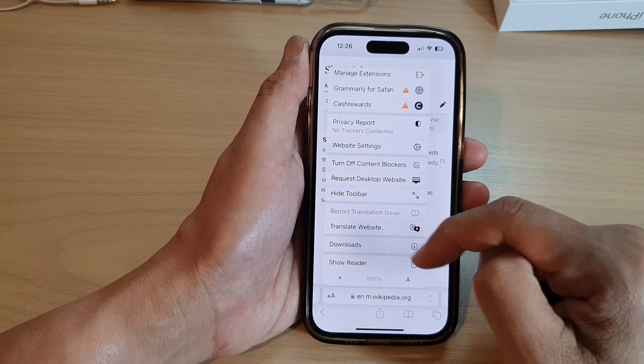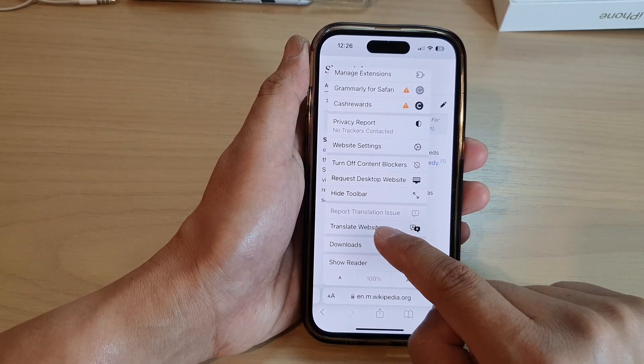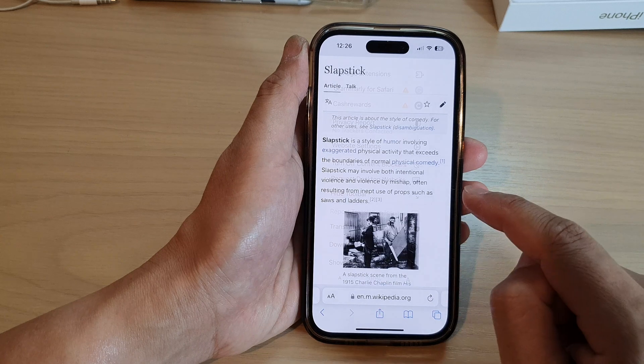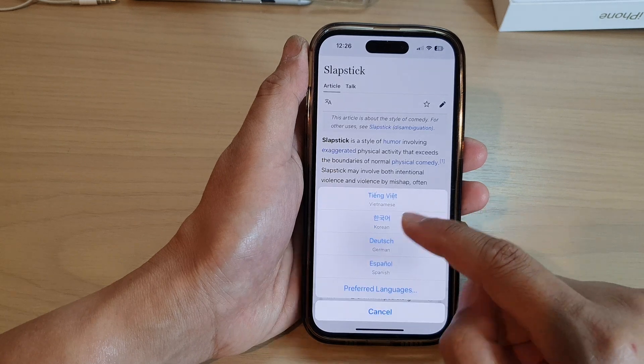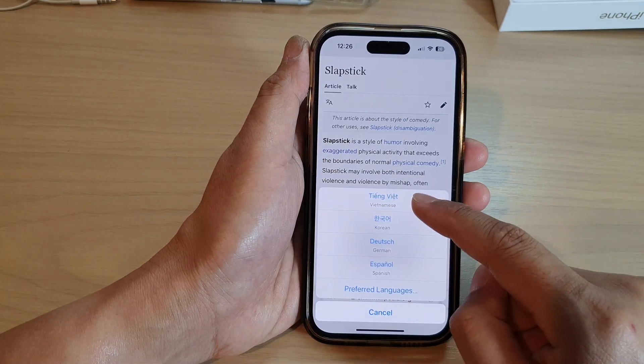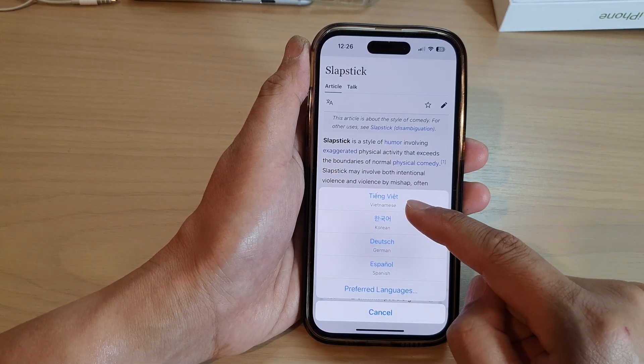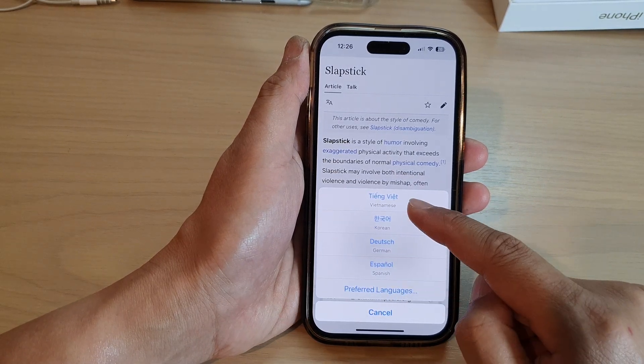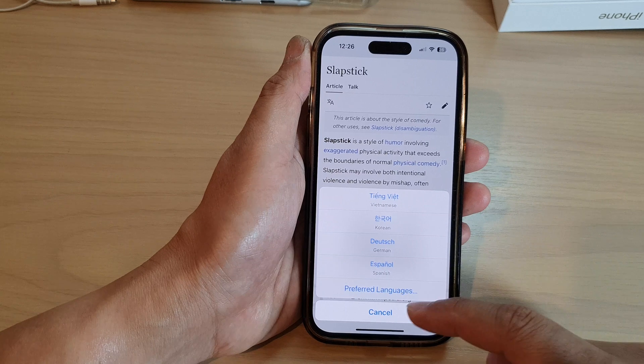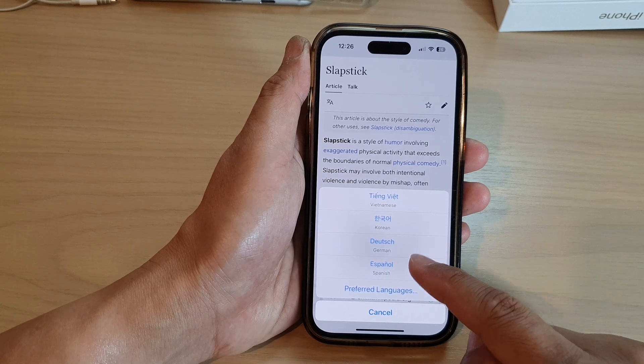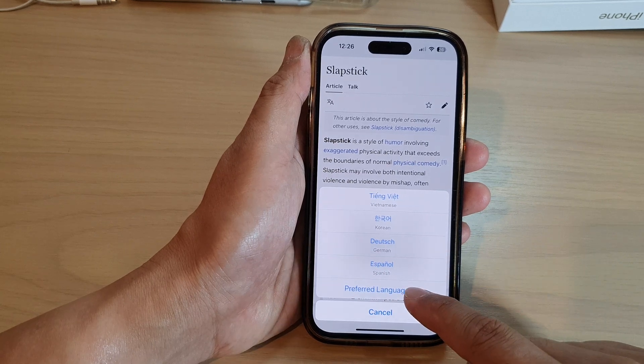Tap on hide reader, and then if you tap on it again, this time it will show an extended menu. From here, tap on translate website.